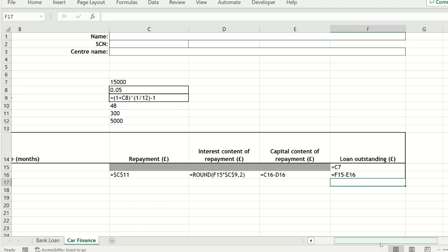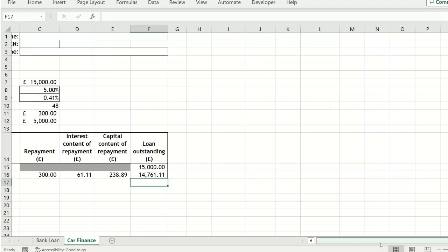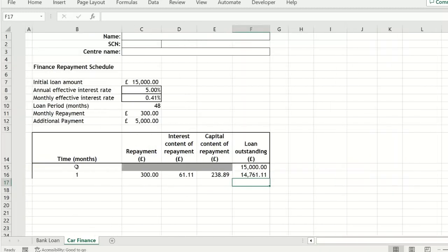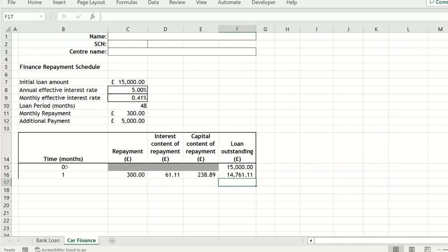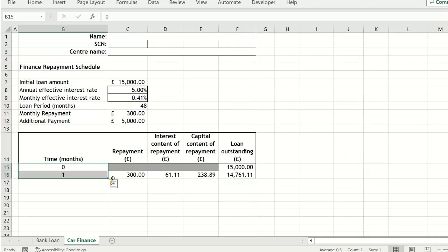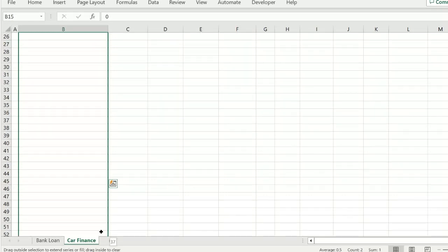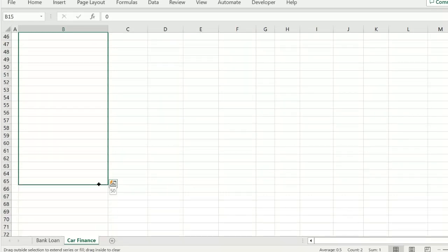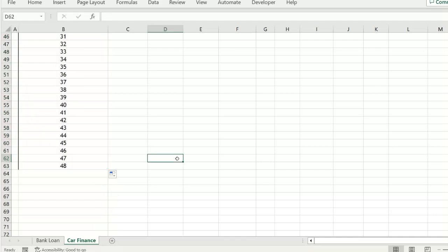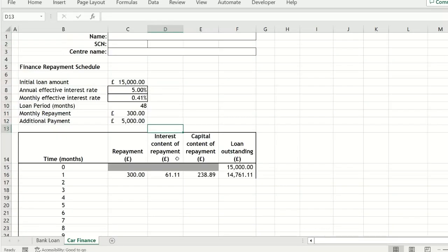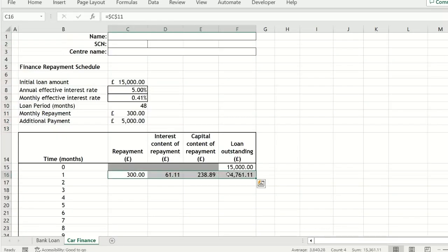So now we are going to complete the payment table. First fill down the months to 48 months, and then we can highlight the second row of the table and then double click on the green square, and you see the cursor that changes to a black cross.